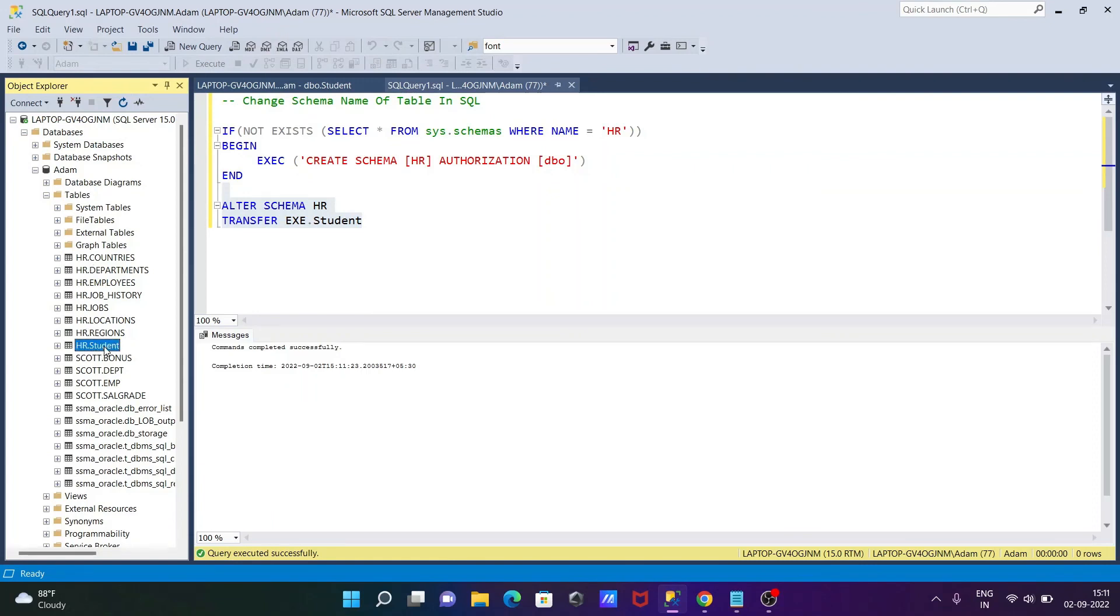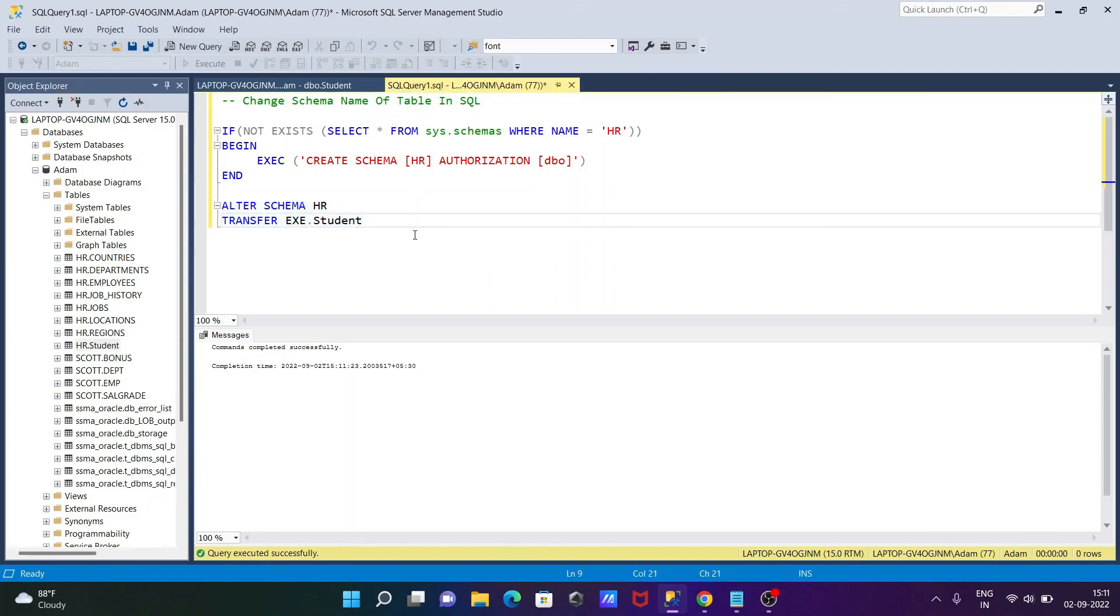You can see HR student this time. So this is how we can change the schema name of a table in Microsoft SQL Server. I hope this video is helpful for you. This video is over. Thanks for watching, see you next week. Thank you.